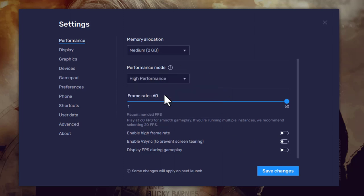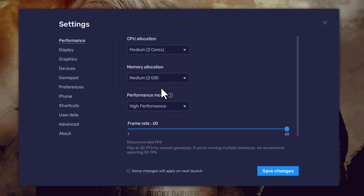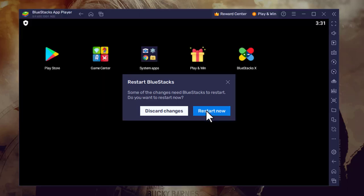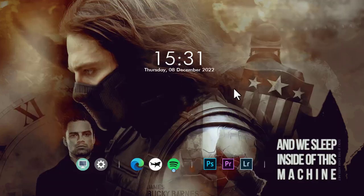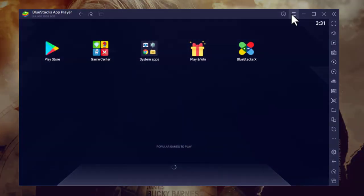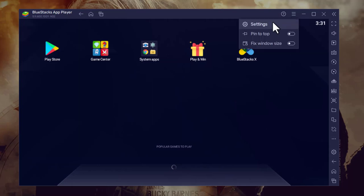Save the changes in performance settings. Then click restart now to apply the settings. This will reboot the emulator and the new settings will take effect.